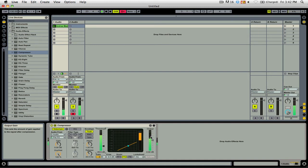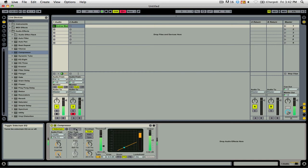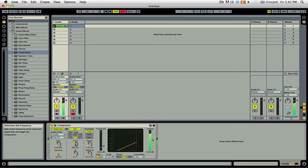If I wanted to, I could also add some equalization. So for example, I could click this button here and toggle the sidechain EQ and adjust the frequency and the Q.